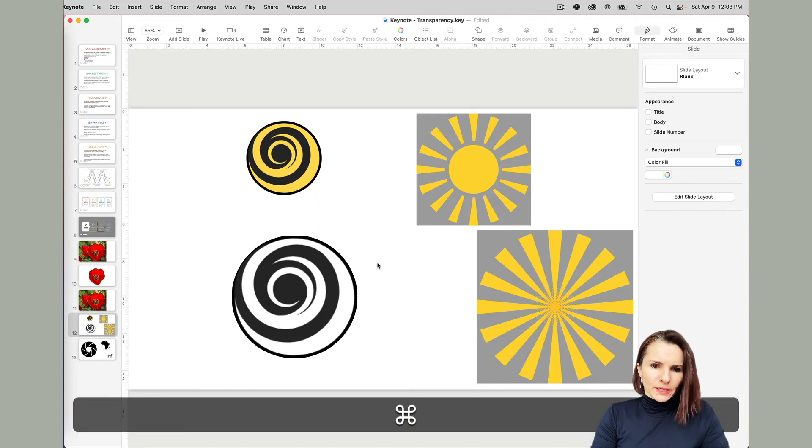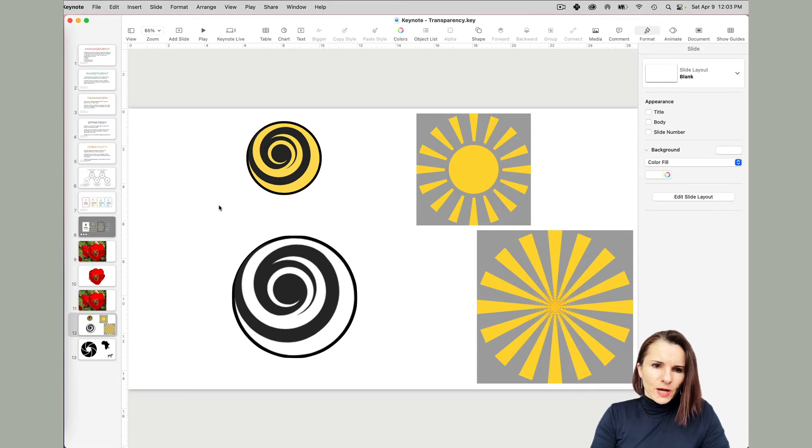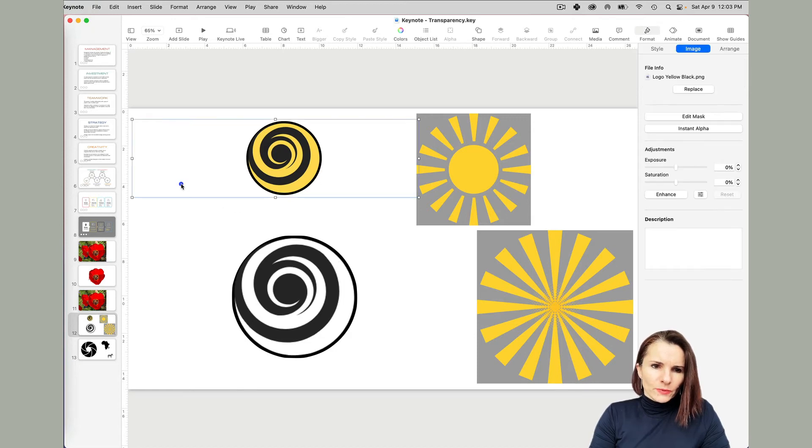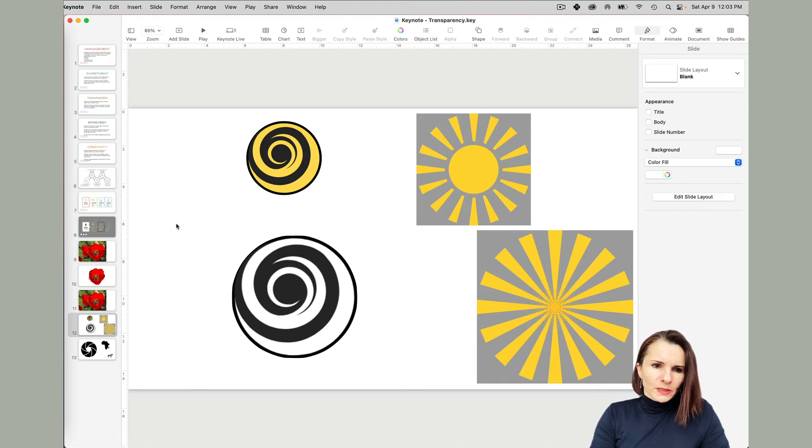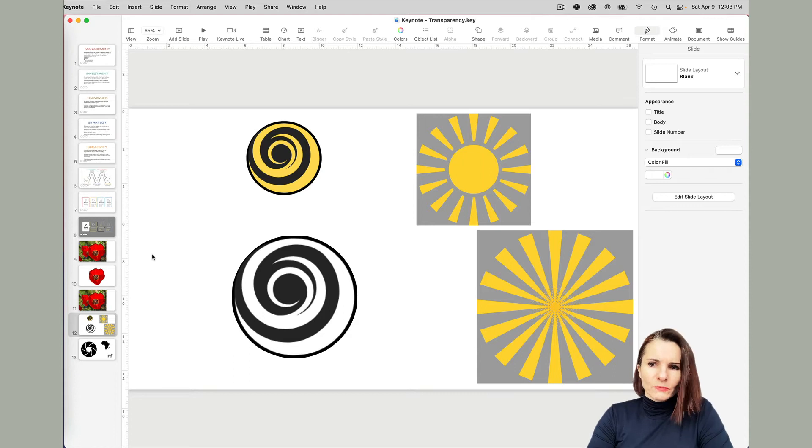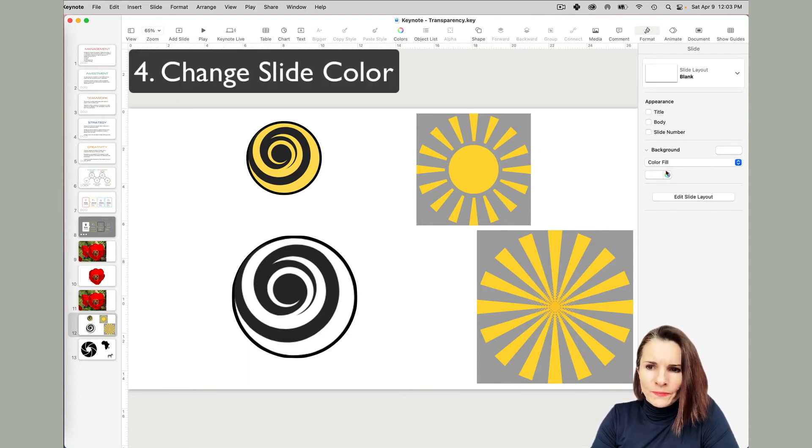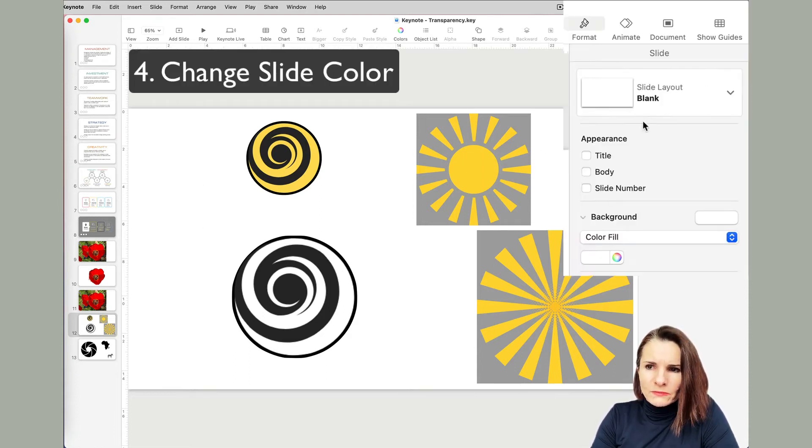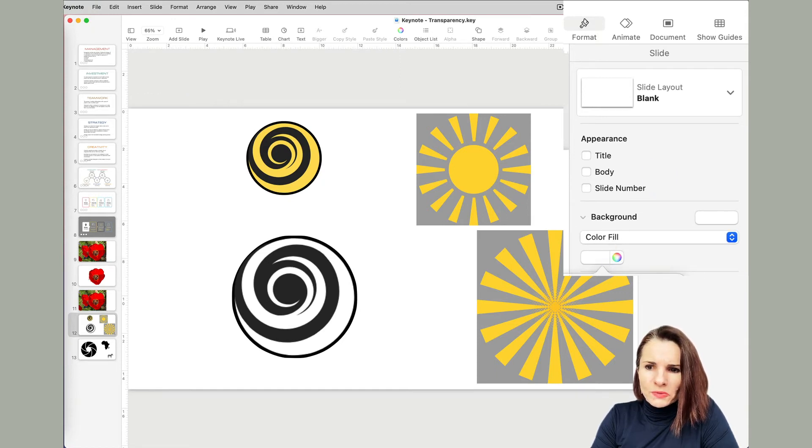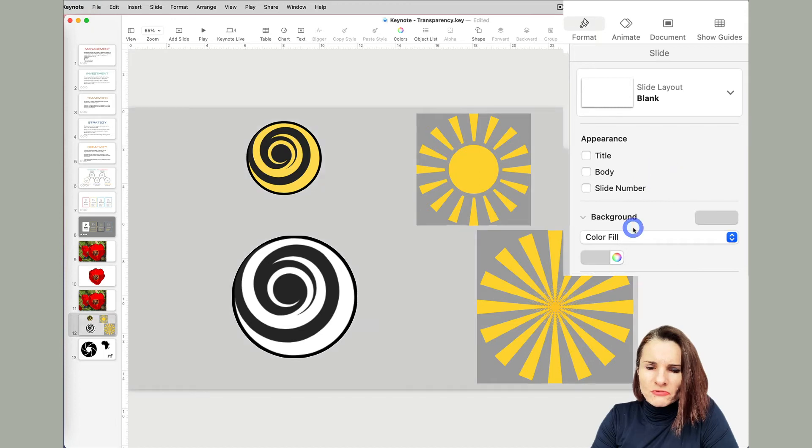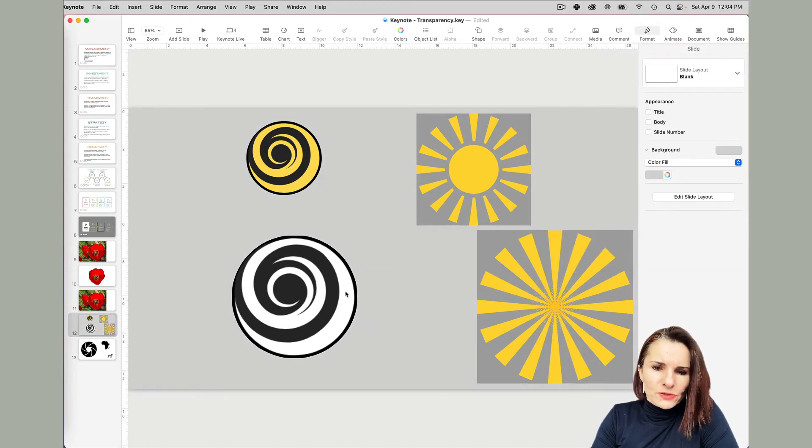Now I know that this is white color because I saved it that way, but you can't tell right now because the background of the slide is white. So I'm going to change the slide color to show you. On the right, if you click format and then color fill, I'm going to change it to maybe light gray.